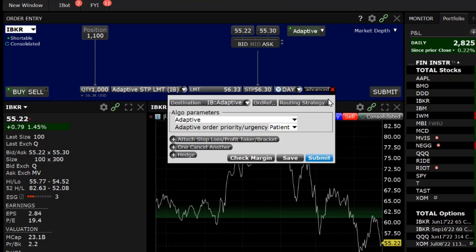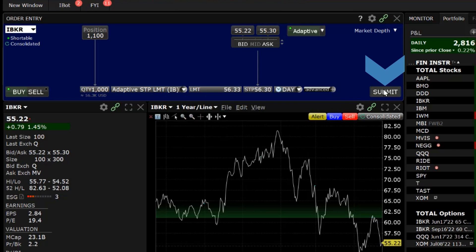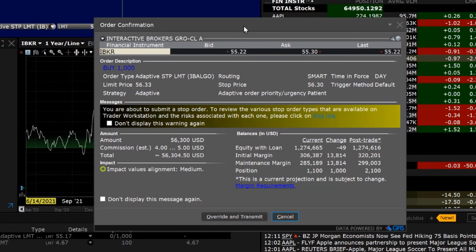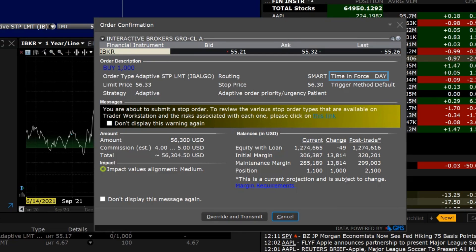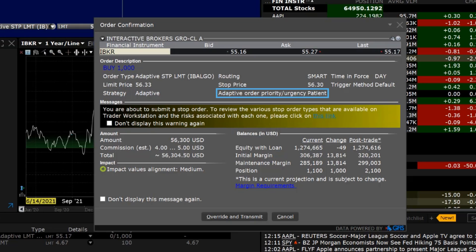Once the investor chooses the priority and closes the Advanced window, they may click Submit, and an Order Confirmation window will appear showing that the order type is Adaptive Stop Limit, Time in Force is Day since GTC orders are not allowed for Adaptive IB Algorithmic Orders, Strategy is Adaptive, and the Priority Urgency will state the investor's choice. When satisfied that the information is correct, click Transmit and the order will be submitted.